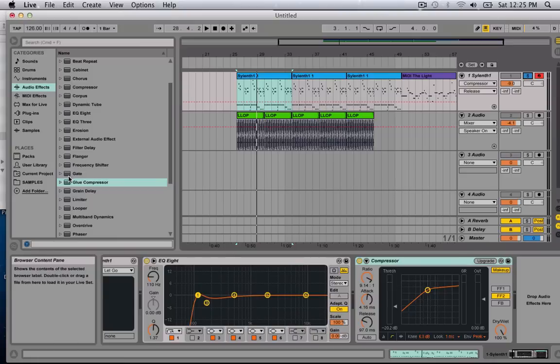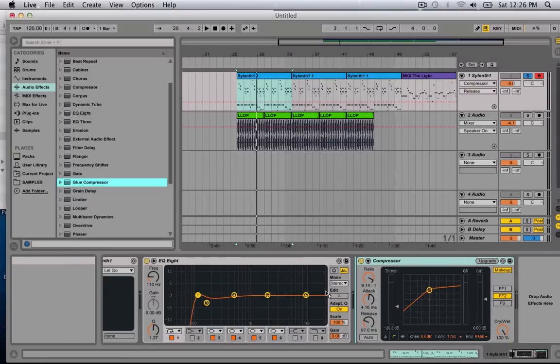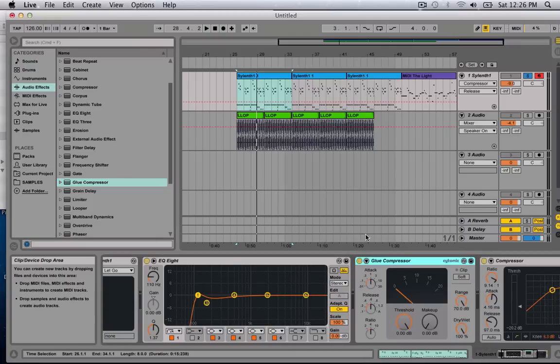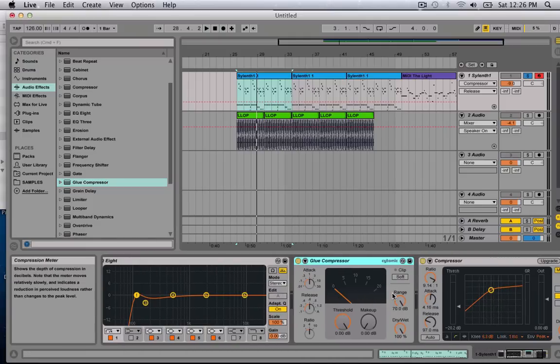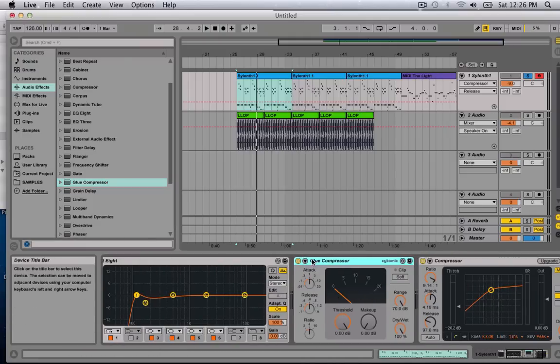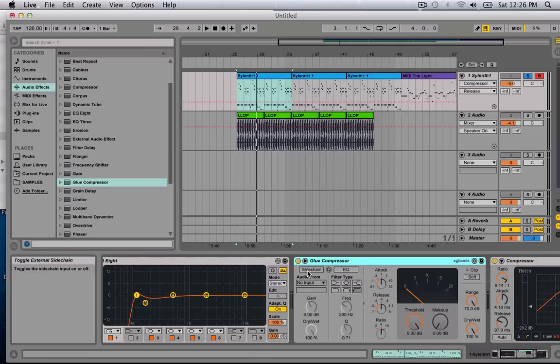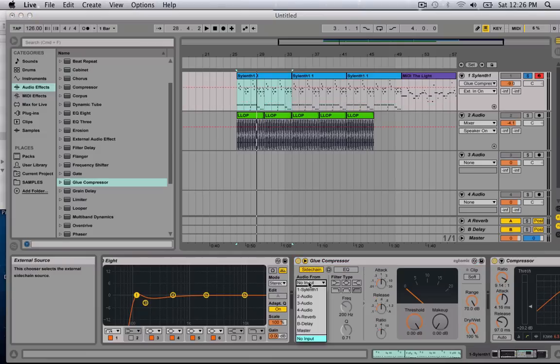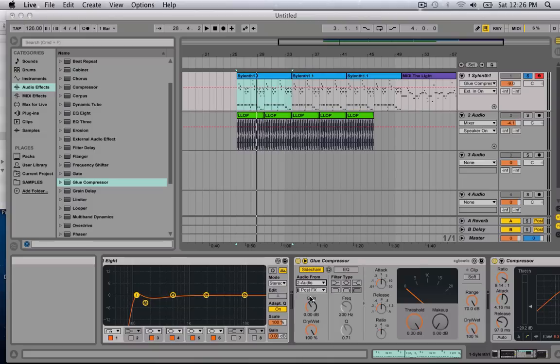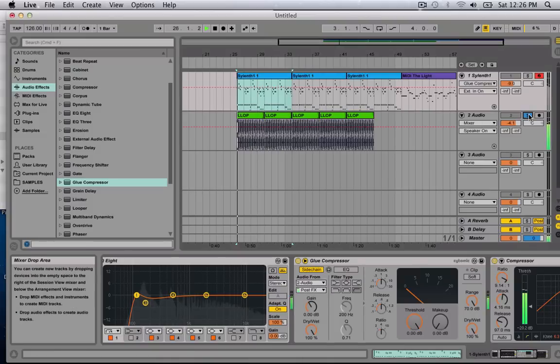So open up, get your audio effects, glue compressor I'm going to be using. And just drop it in. And what you want to do is open up this little down arrow, click sidechain, and audio input. Audio from is, for me is 2A audio. This is where my kick is, and I'm going to solo this one out and just listen.